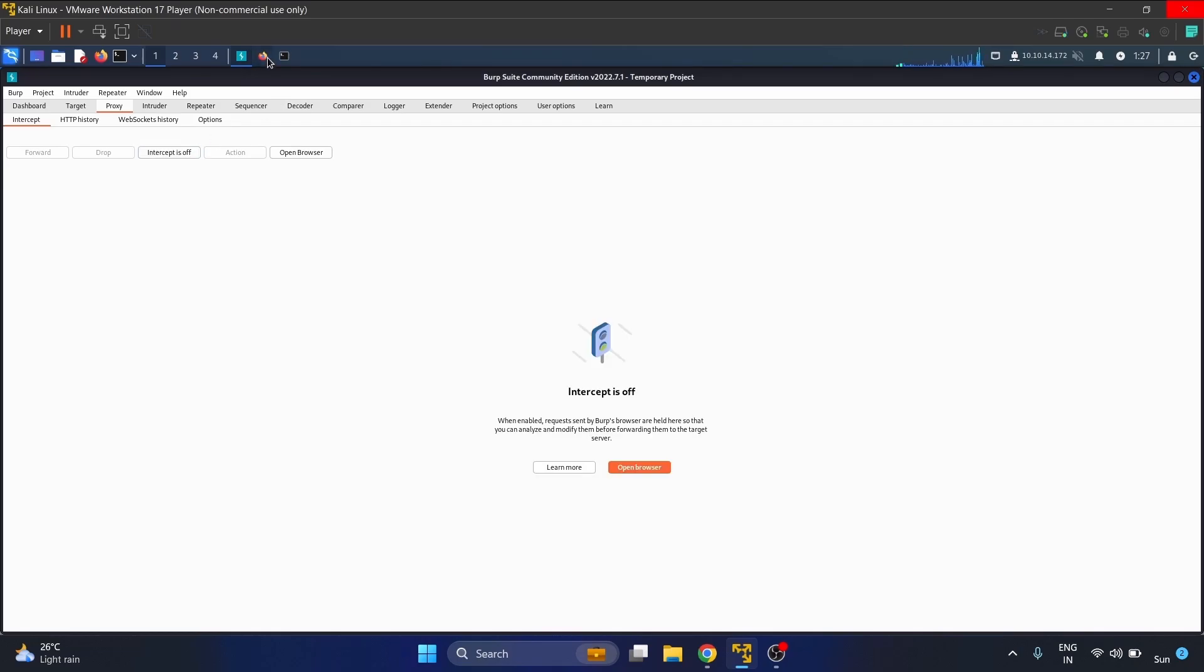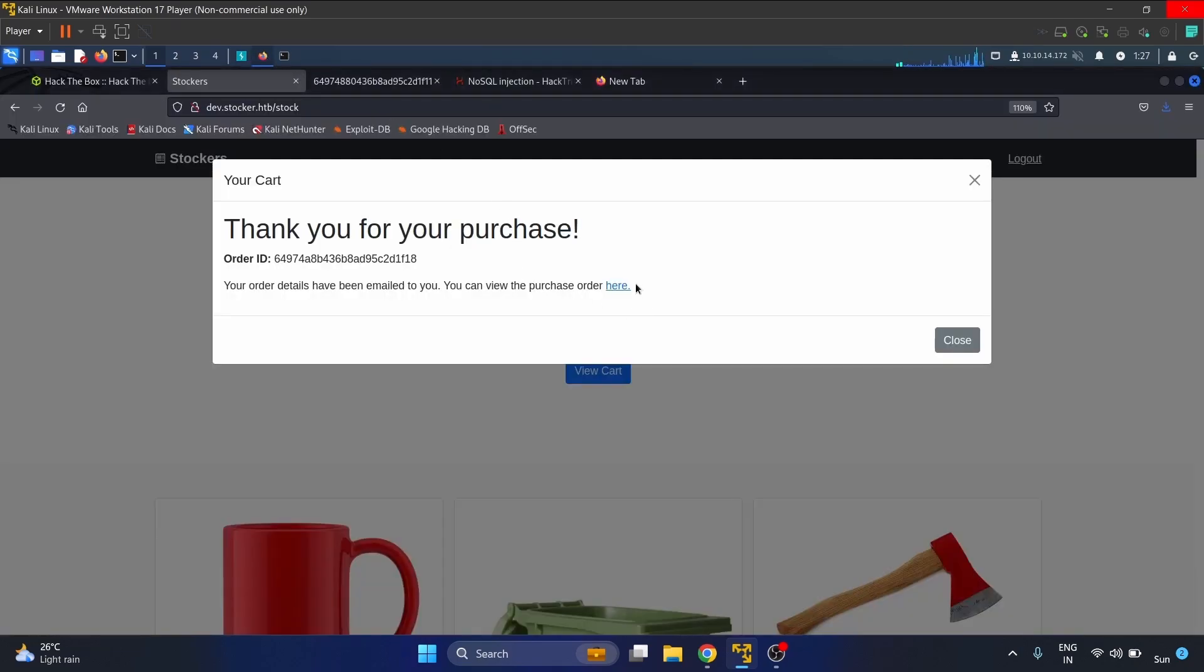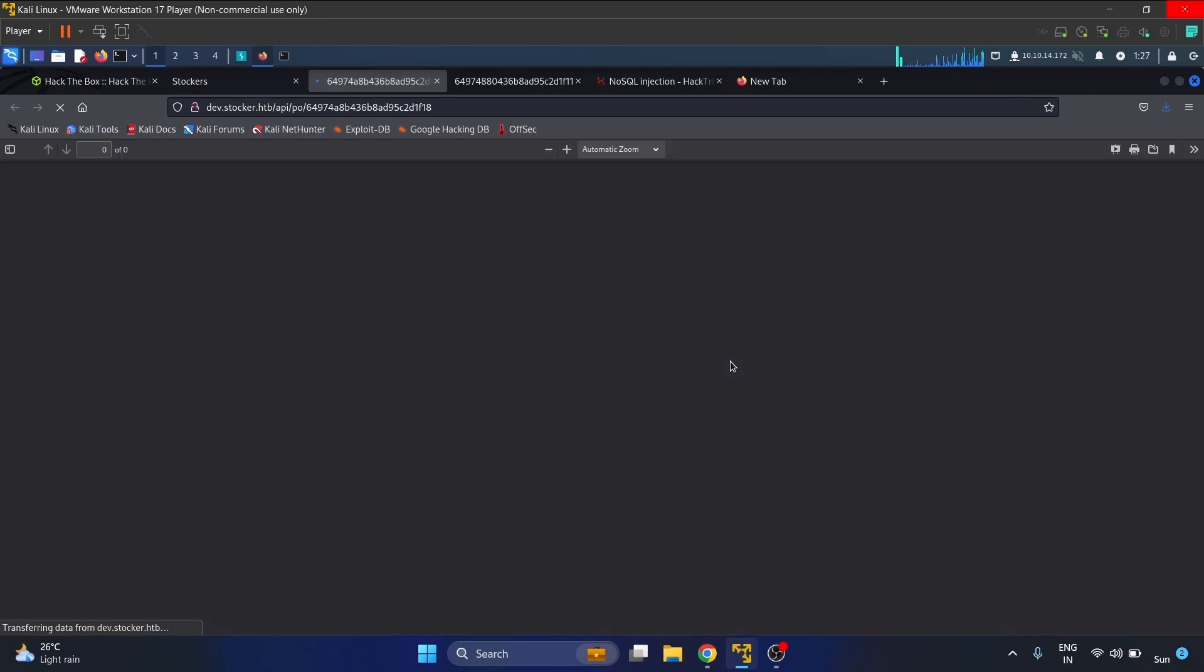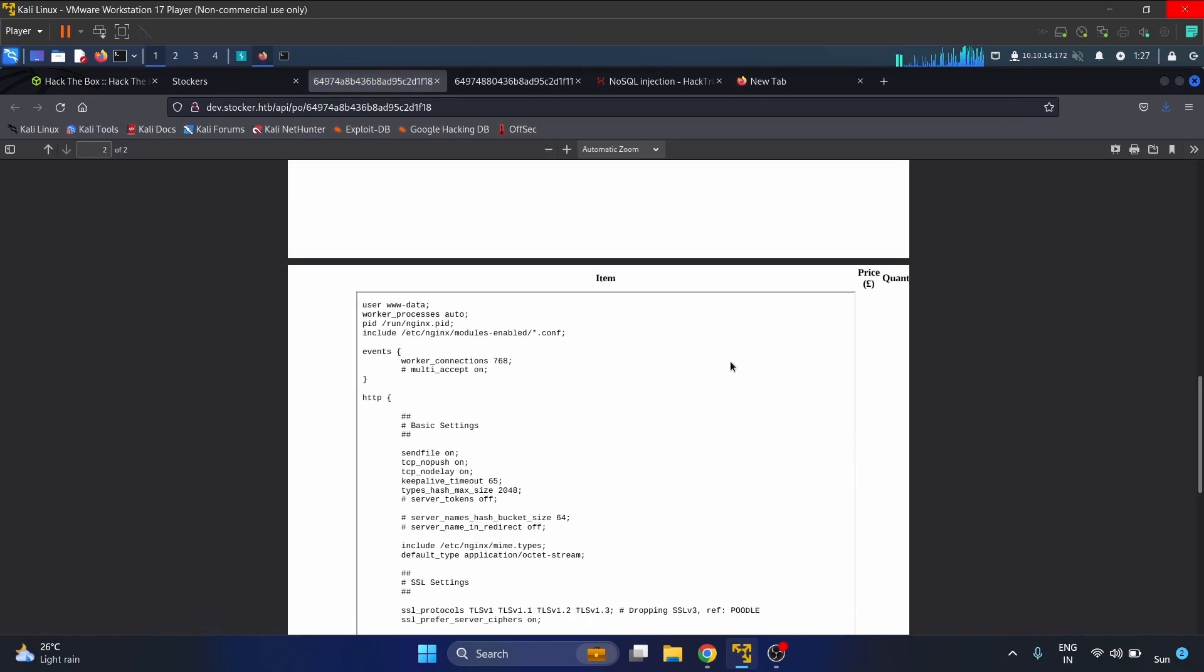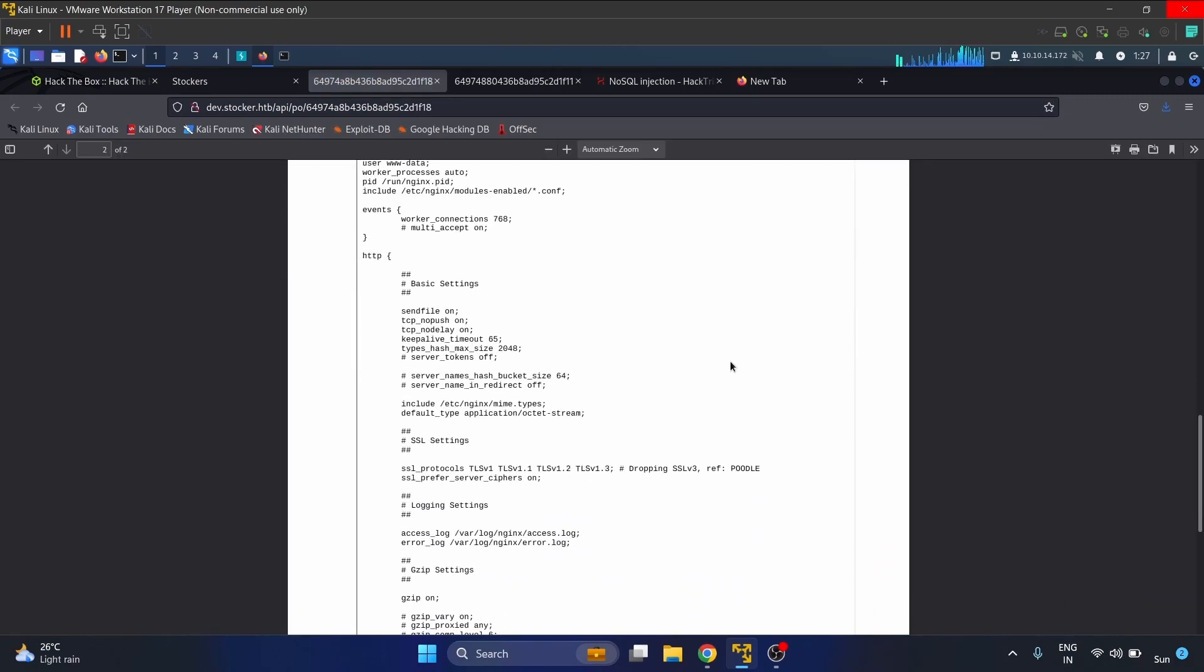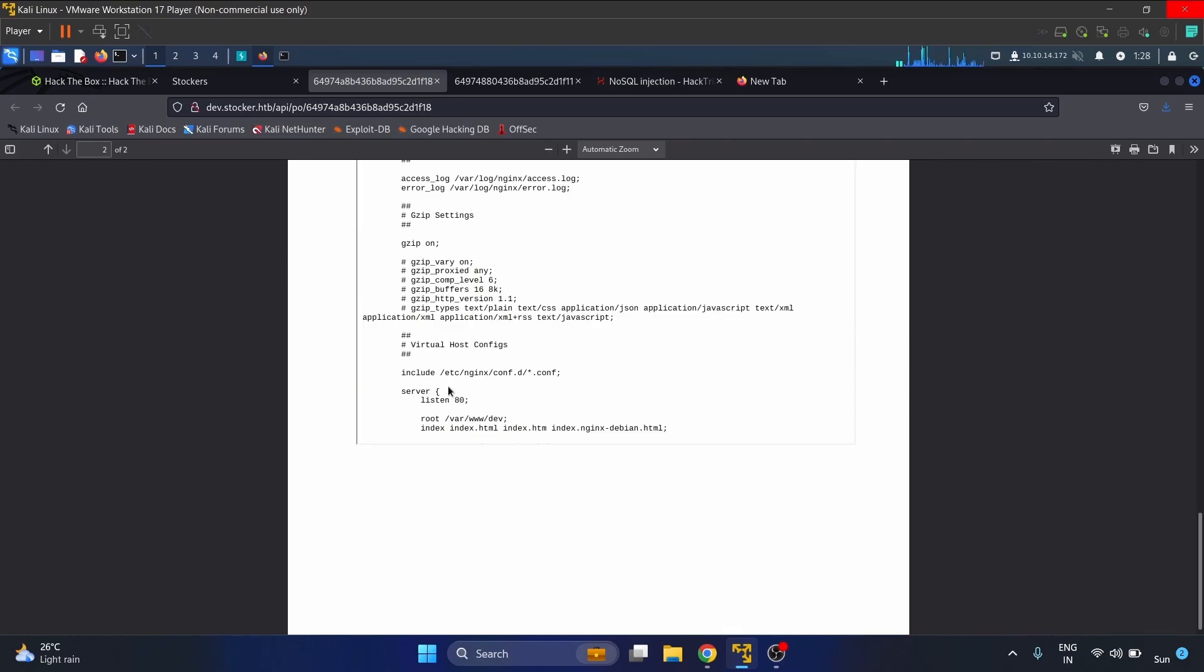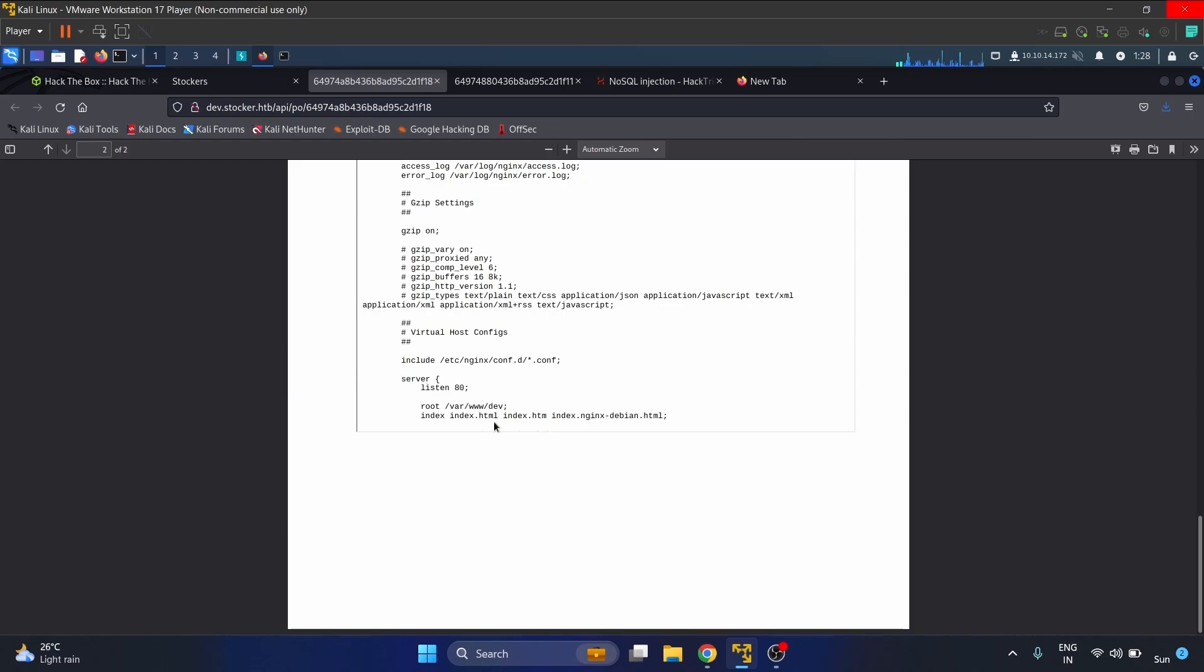Here is the result. User data, and as you guys can see here, the virtual host configurations are here - index, index.html, index.htm. So we know that this dave.stalker.htb operates from this directory, /var/www/dave.